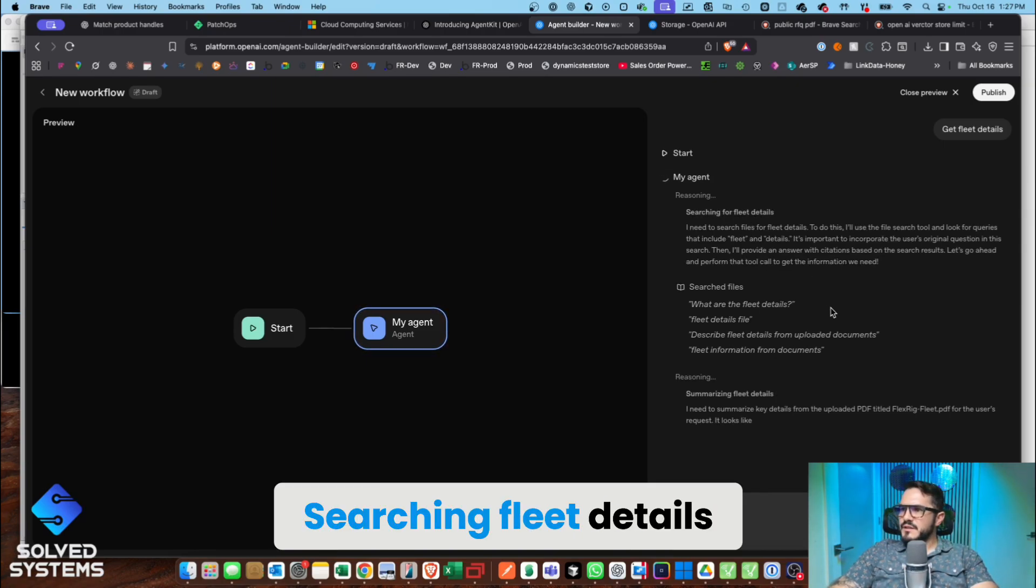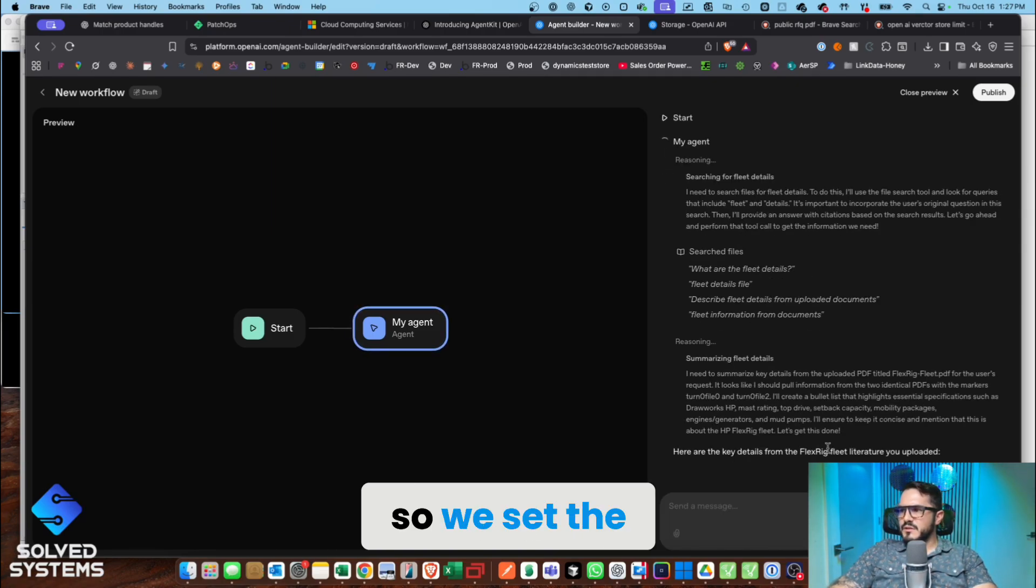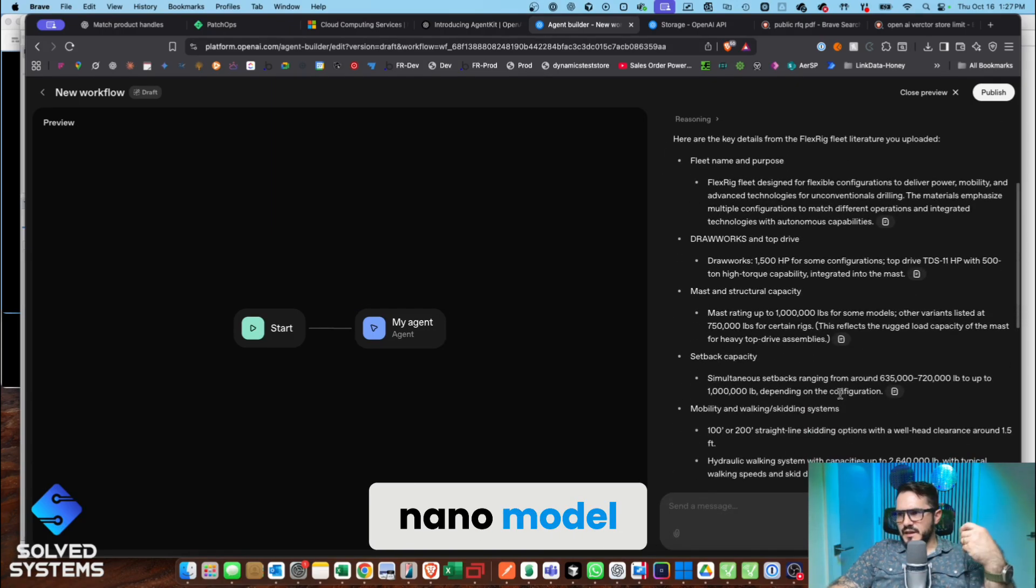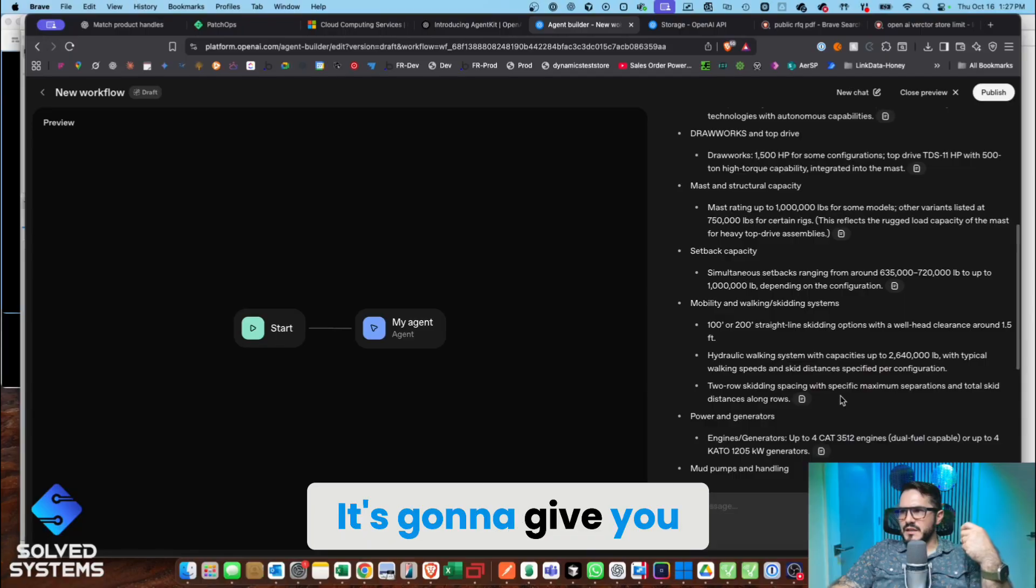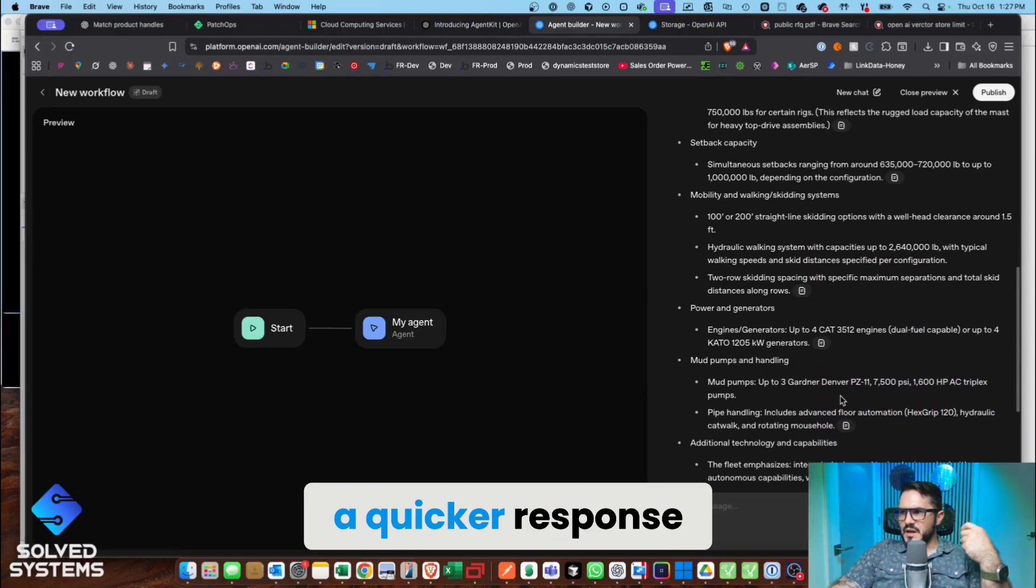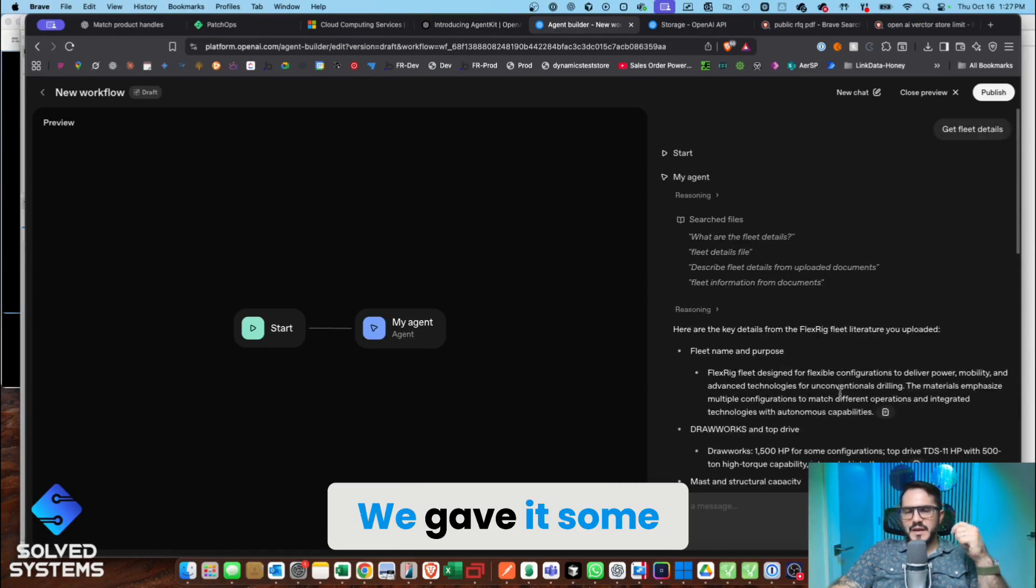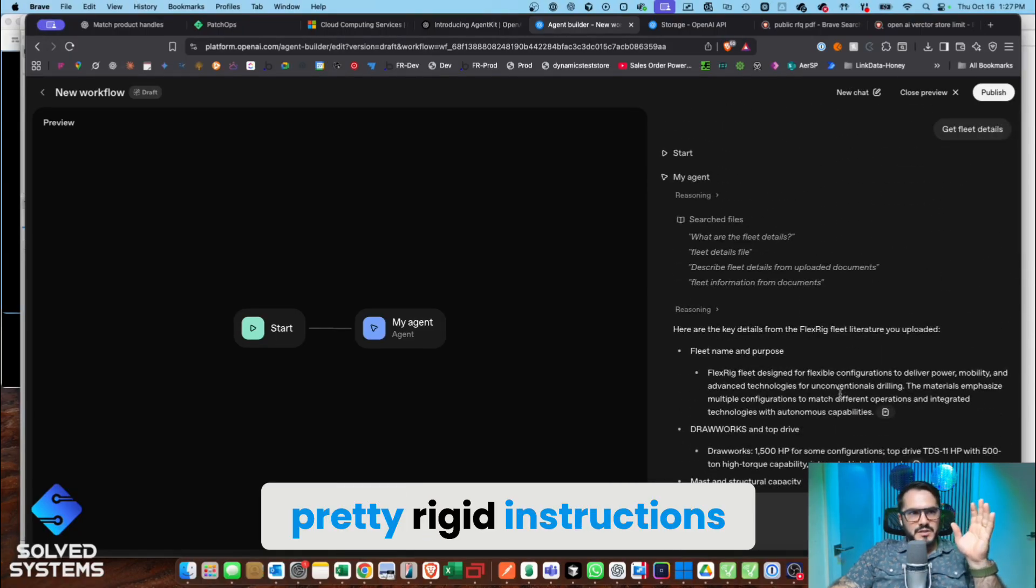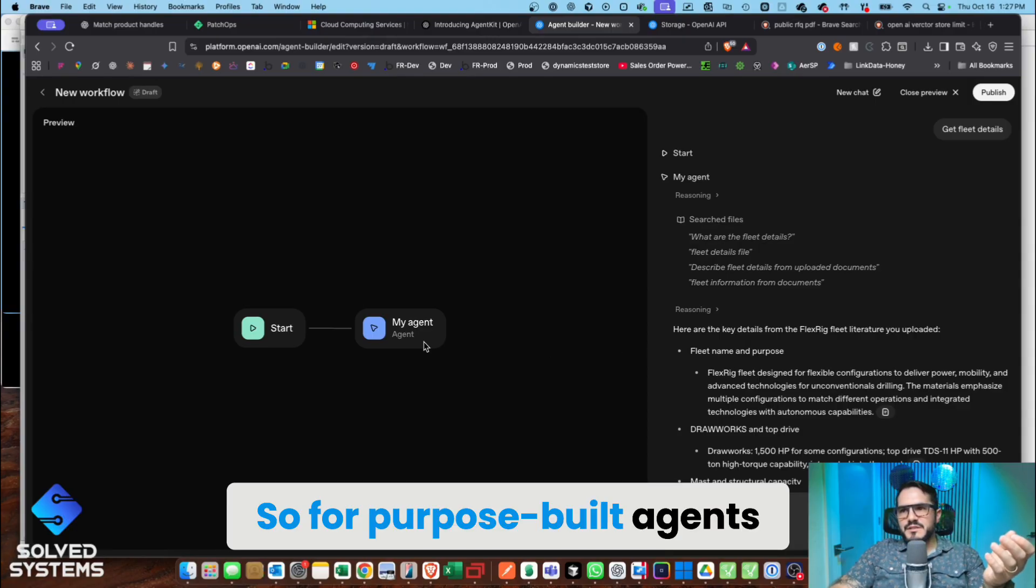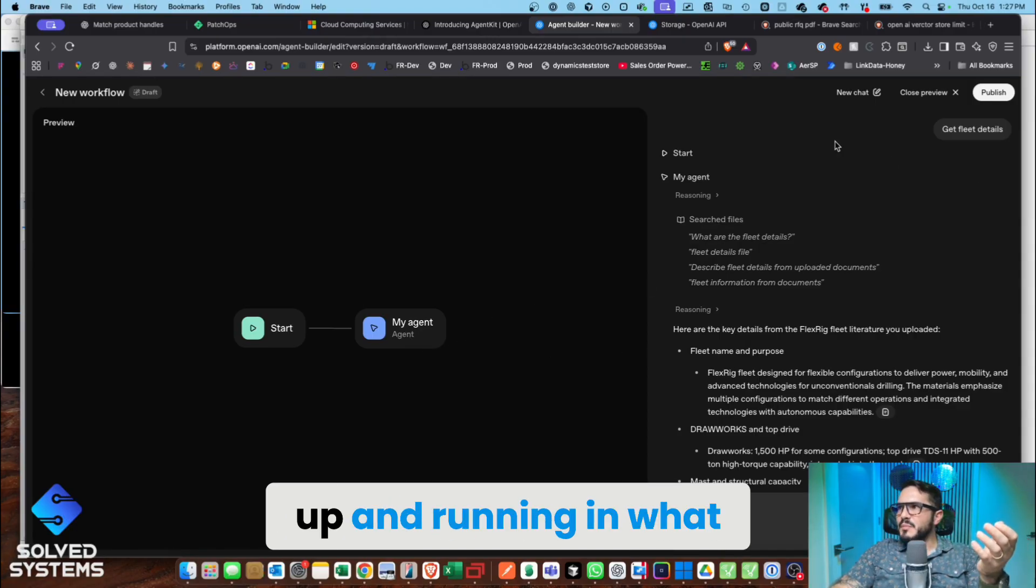Searching fleet details. All right, so we set the nano model. It's going to give you a quicker response—it's not going to think as much. We give it some pretty rigid instructions, so for purpose-built agents, this gets you up and running in what, five minutes?